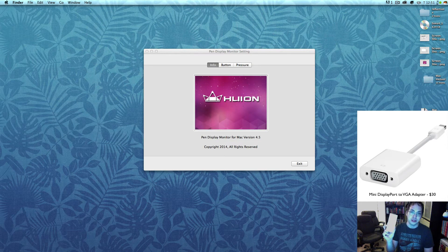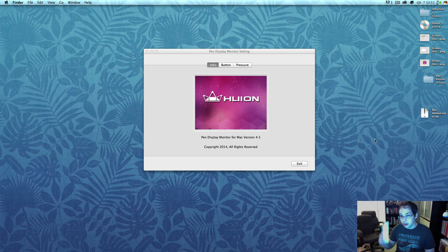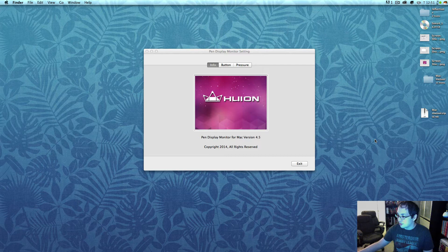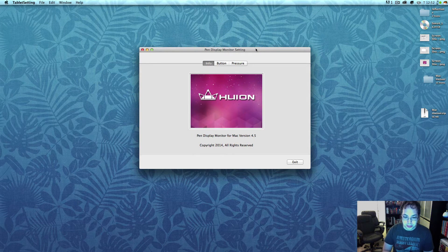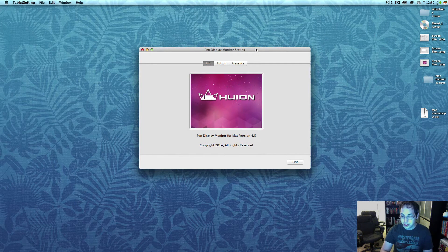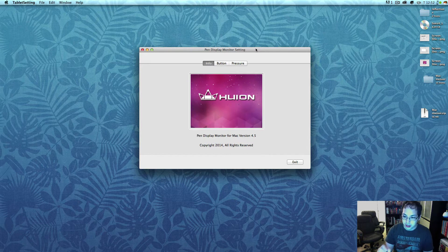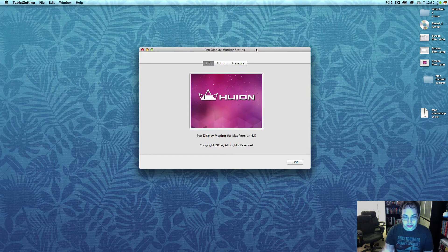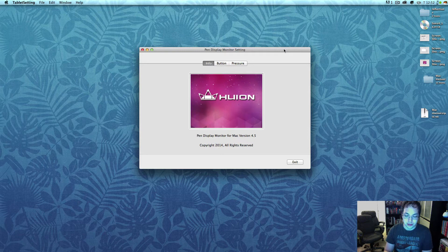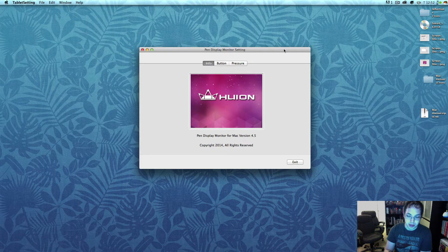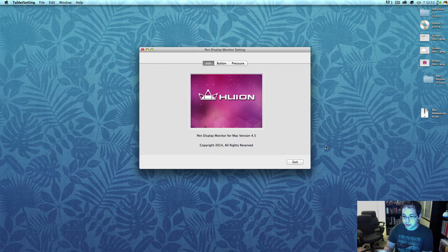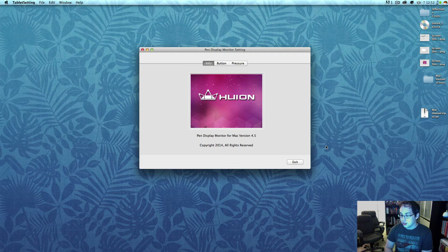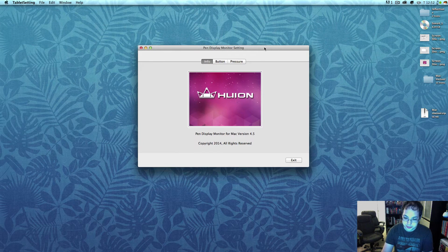This is $30 for this little adapter. I bought that and made sure there were no other drivers for tablets on this computer. I installed the Huion drivers, which there's actually only one driver on their website for Macs, and then after I installed the driver I plugged in the monitor and followed all the directions that you're supposed to.